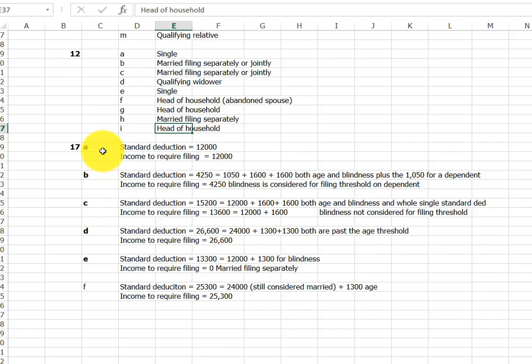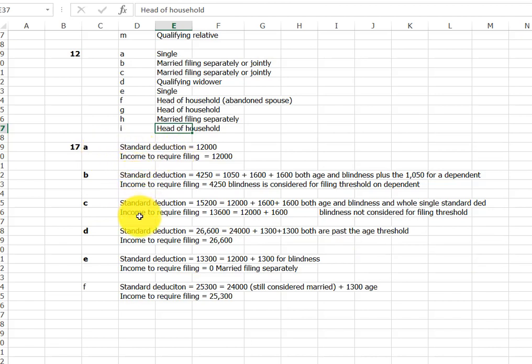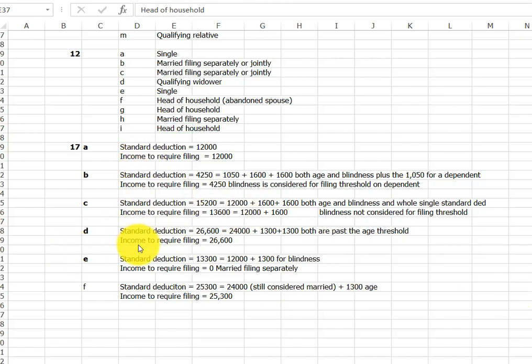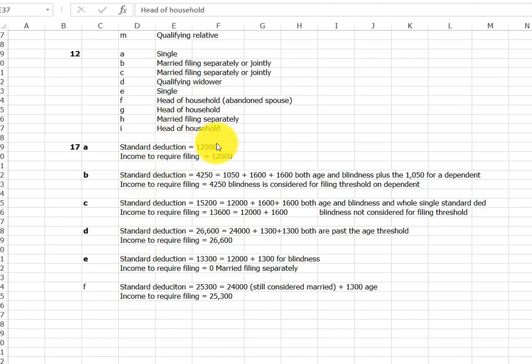Then the last one, 17, is looking at what the standard deduction is and what the income is required to file. So literally, you don't have to file unless of course you've got a, so you want to get a tax refund, then you can file. You don't have to if your income is below a certain threshold. And as you can see here, it's generally the same as the standard deduction.